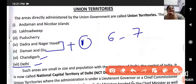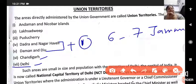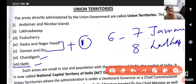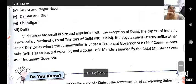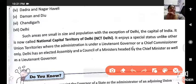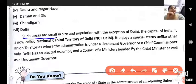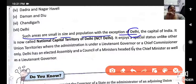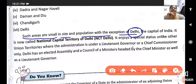With Dadra and Nagar Haveli merging with Daman and Diu to become one, we now add Jammu and Kashmir as number seven and Ladakh as number eight, making a total of eight union territories. These areas are generally small in size and population, with the exception of Delhi.